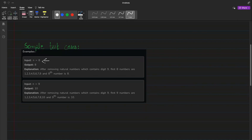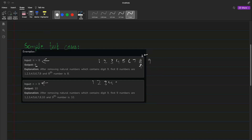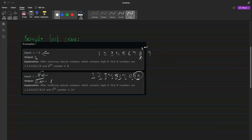Let's look at the sample test cases. The first case is n equals 8. Till 8, we don't encounter any number containing 9, so 8 is the 8th number. Things start to change when n equals 9. You have to skip 9, so counting 1st through 9th, the number 10 lies at the 9th position. That is the correct answer: at the nth position, what number lies there?